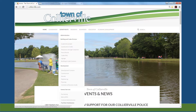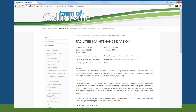You can access all information at www.collyerville.com. Point to Departments, then select Facility Maintenance. Then, in the left-hand menu, click on Work Orders.